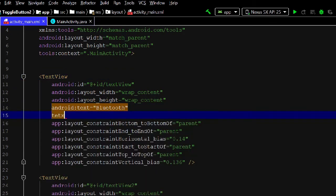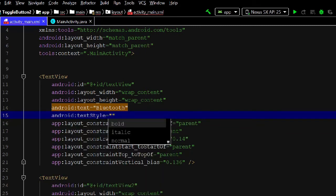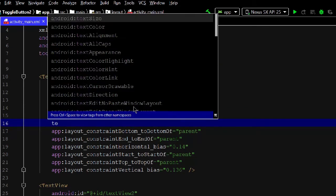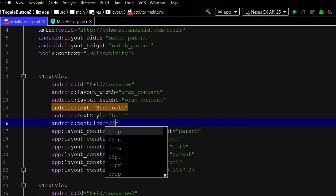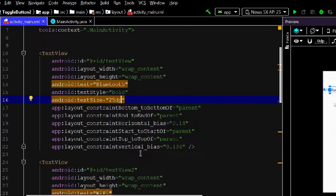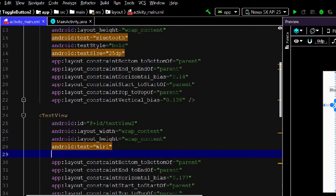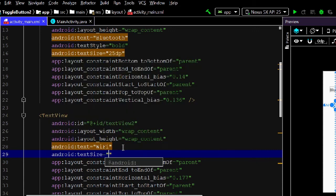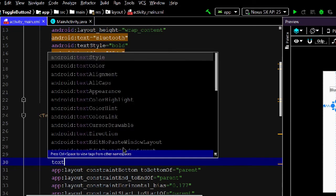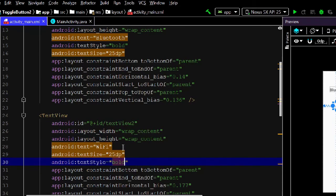Change the text size to 25dp and set the text style to bold for both the Bluetooth and Wi-Fi toggle buttons.